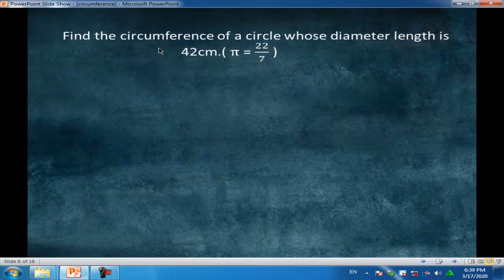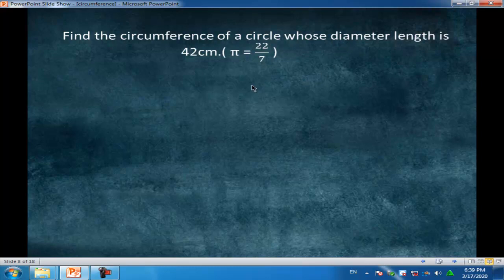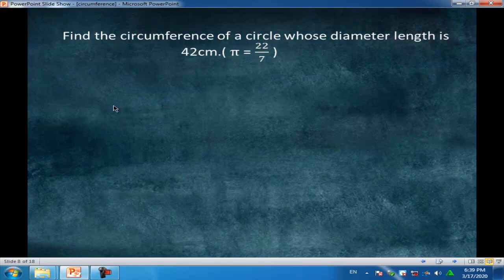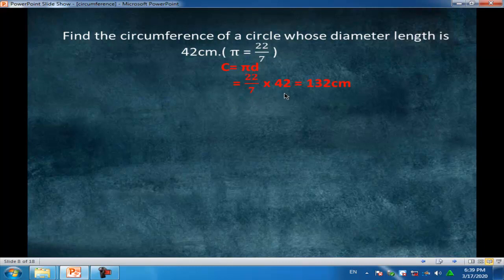Find the circumference of a circle whose diameter length is 42 cm. Given π equals 22 over 7. Write the rule: C equals πd. We have a diameter, so circumference equals 22 over 7 times 42, equal to 132 cm.